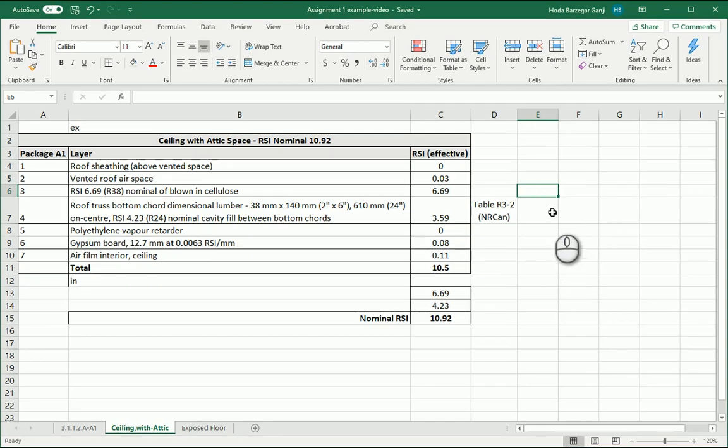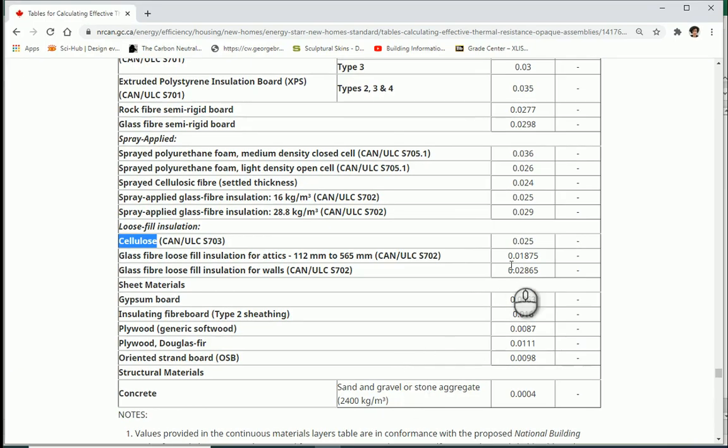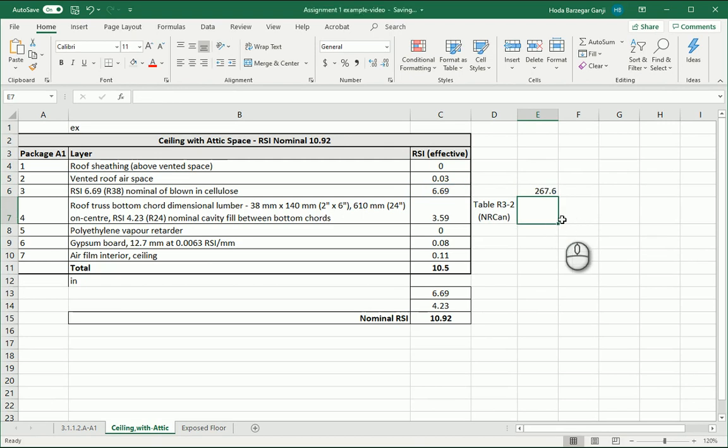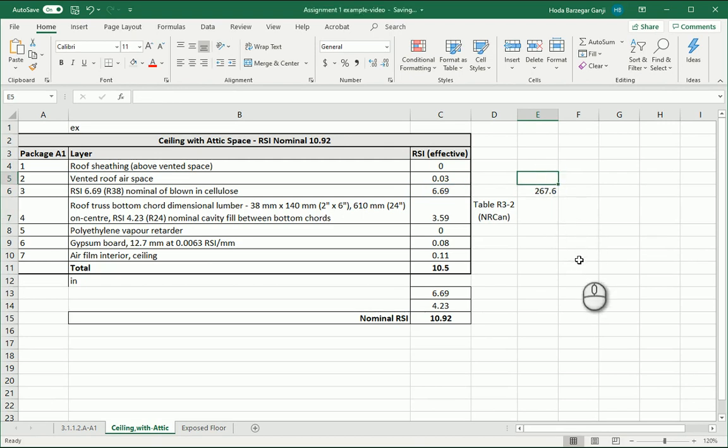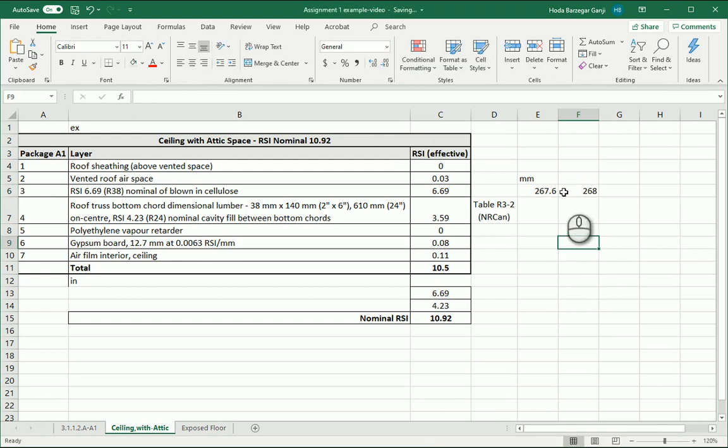If I divide this value by 0.025, so 0.025, this is actually 267 millimeters. I can just go with like 268, just round it up. So 268 is the thickness of this layer.